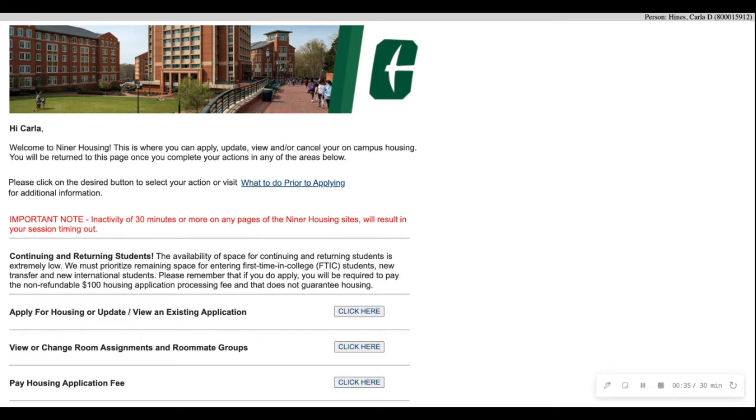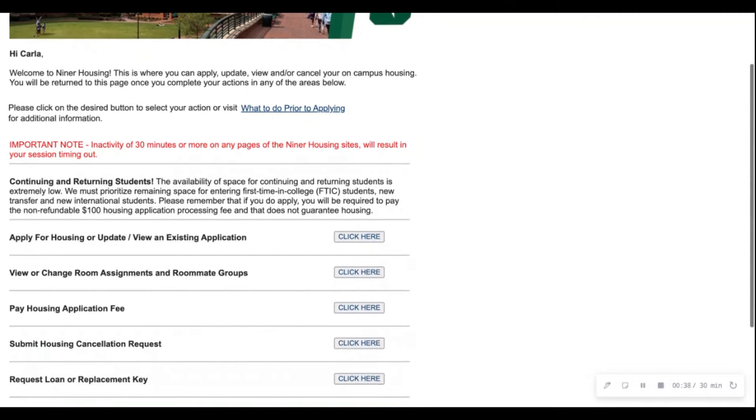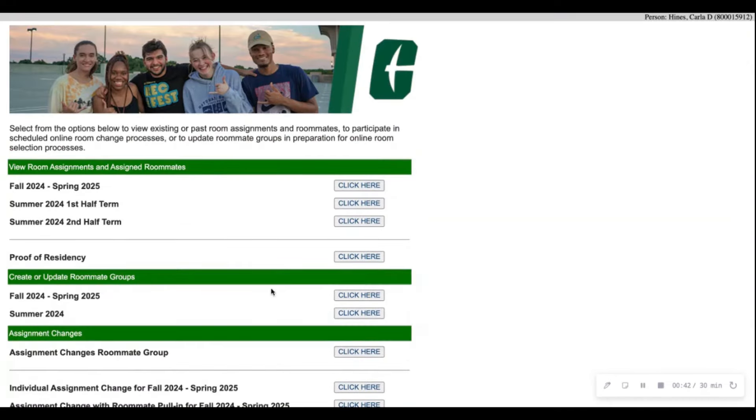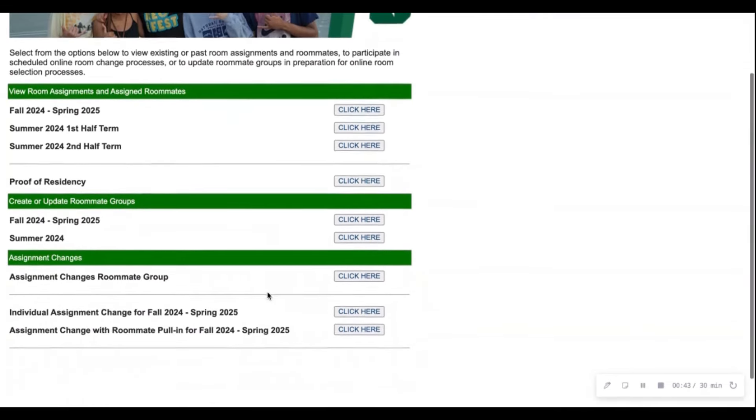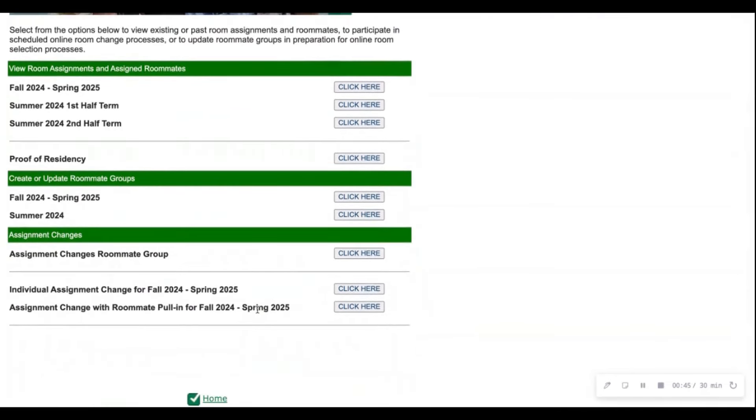You will then be back on the main housing page to which you will scroll down again and go to view or change room assignments and roommate groups. You will scroll down under the third banner once again but click the last option, assignment change with roommate pull-in for fall 2024, spring 2025.